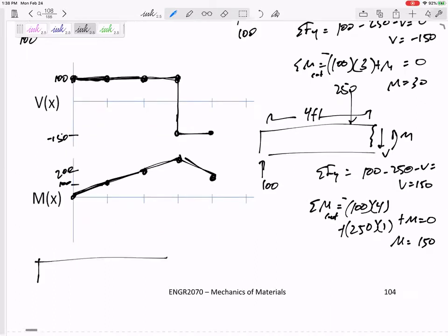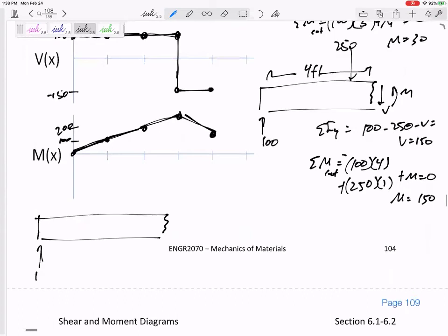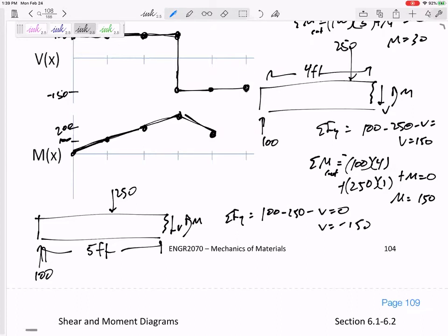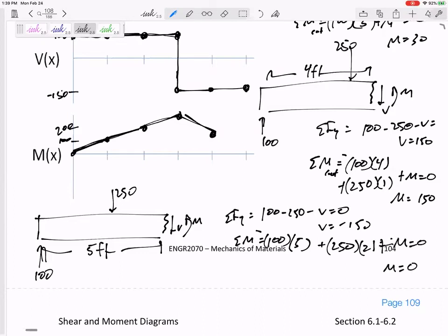Lastly, let's cut it right before the end — the full five feet of beam with 100 and 250. Summing forces: V is still negative 150. Summing moments: 100 is five feet away creating a negative moment, and 250 is two feet away, so M would actually need to be zero. The M is zero.